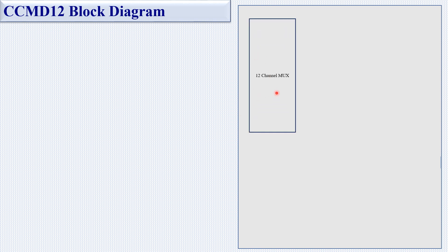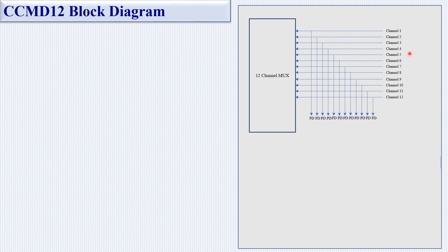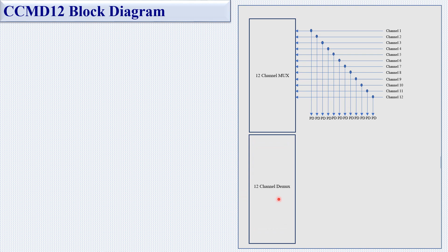Looking at the CCMD 12 block diagram, you can see the 12-channel MUX on the input side. Channels 1 through 12 enter as individual inputs. All these channels are multiplexed by the 12-channel MUX, and each ingress channel is monitored by a PD — photo diode.